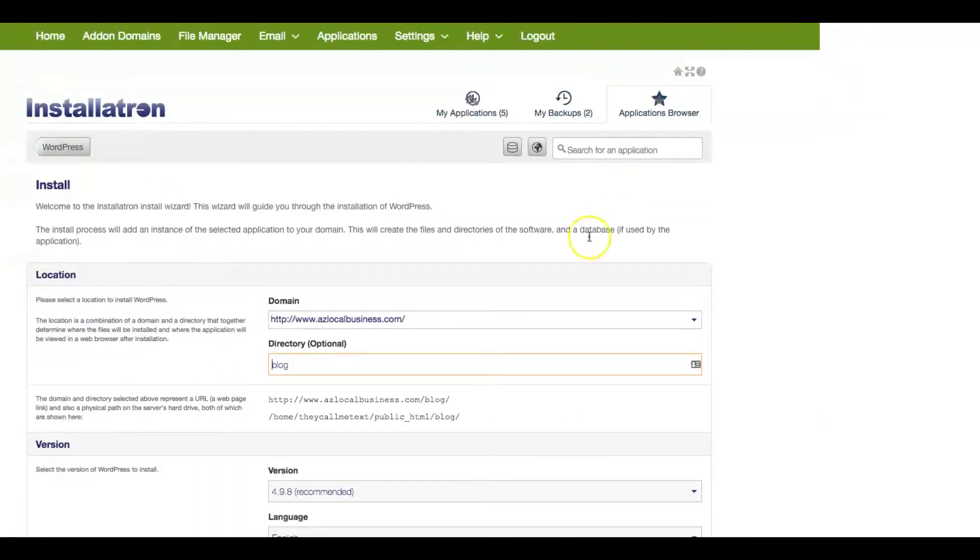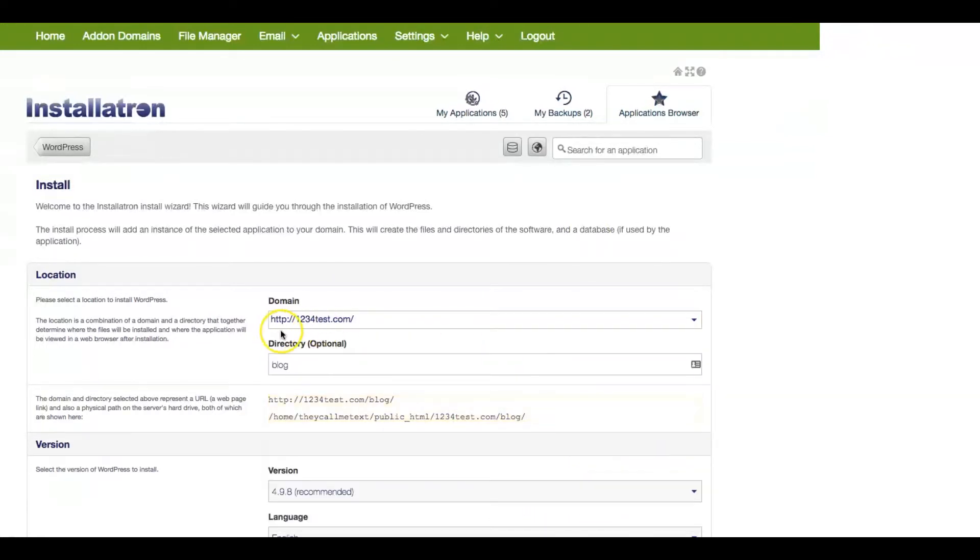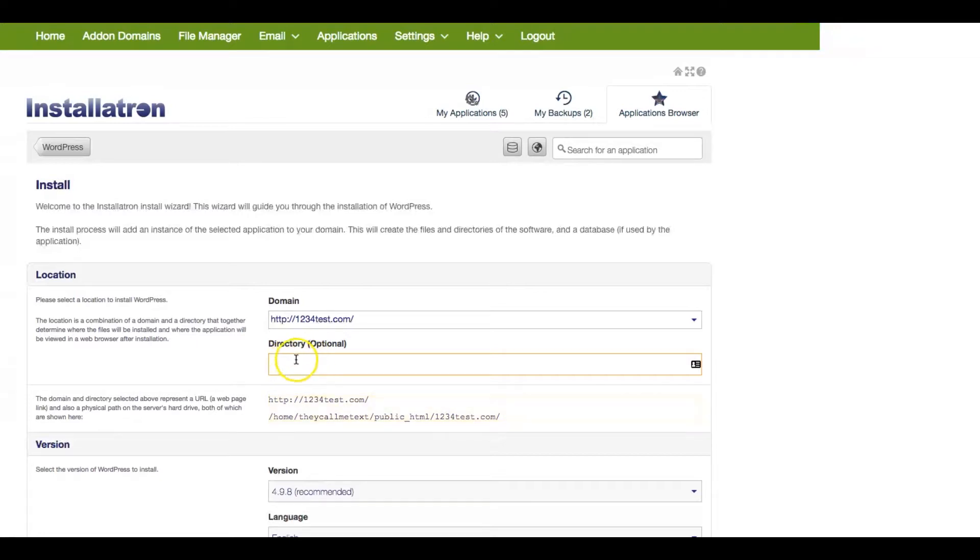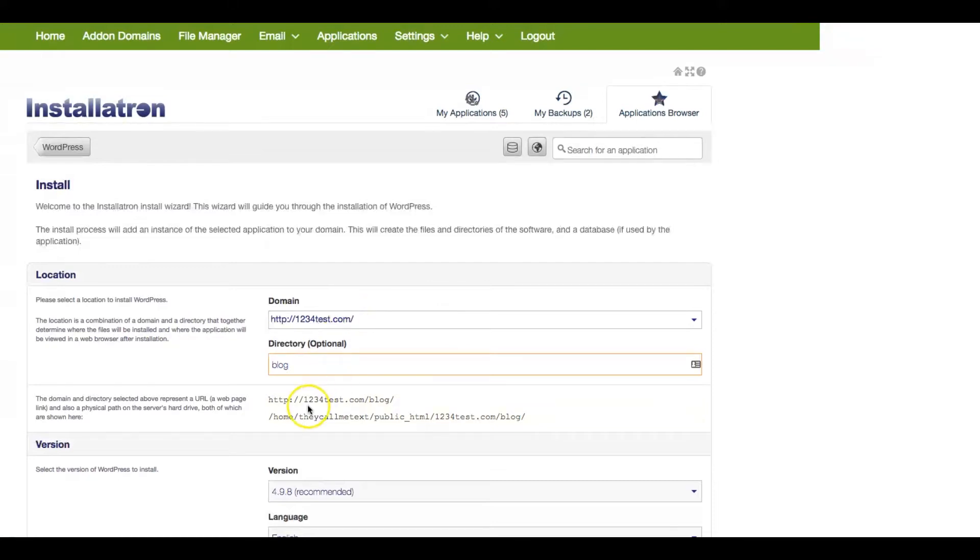And once you go to install, you're going to put the domain that you just added. In our case, here's 1234test.com. We're going to delete this because we don't want... If you leave anything here on the directory, it's actually going to show you blog. So let's say you add blog, right? For people to find your WordPress site, they now have to go to 1234test.com forward slash blog to find your WordPress site. So we want to get that deleted.